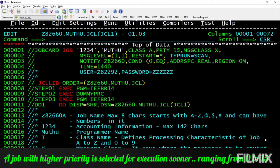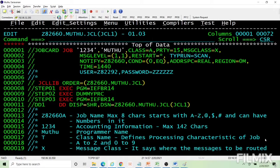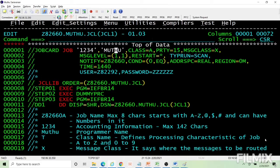Next is message class, which says where the sysouts are displayed or where messages from your jobs are routed. Message class is also installation-specific; A to Z and 0 to 9 are the possible values, and most classes are mapped to local, which is your spool printer. Message level says what level of information you would like to see in your submitted job in the spool. The first parameter controls the level of JCL information; the second controls the level of information in the job message log.